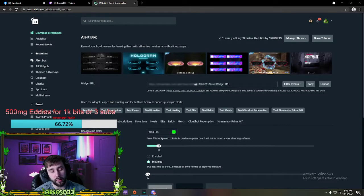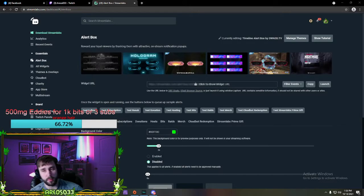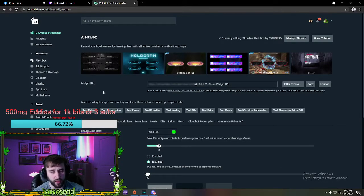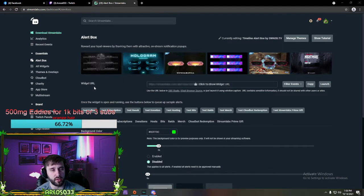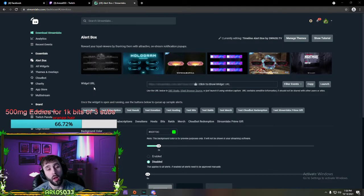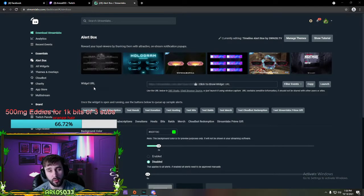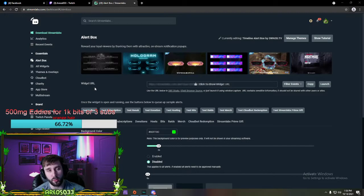Hey guys, Eris again here, Streamer 101 Tips. This is for the alert box, for people that had questions in my Discord and on Facebook. This is how you set up your alert box through Streamlabs OBS.